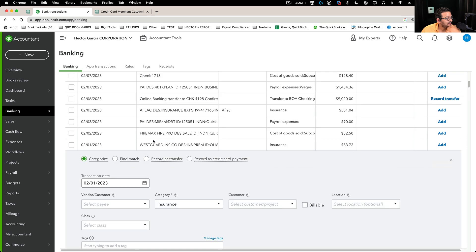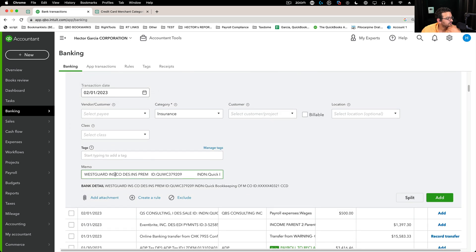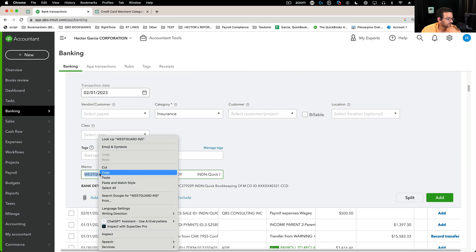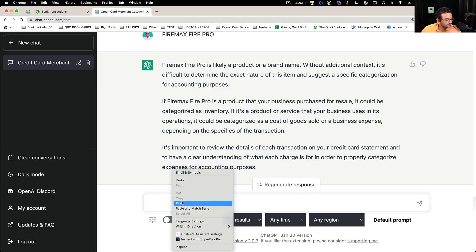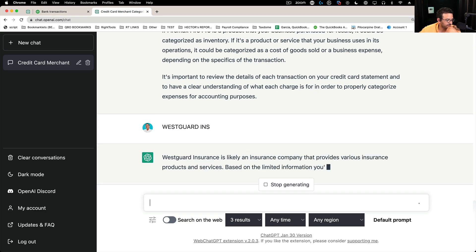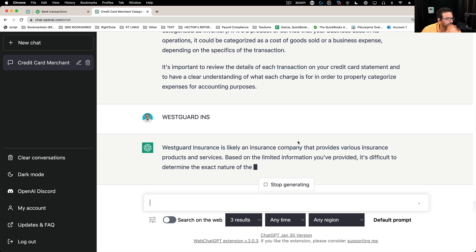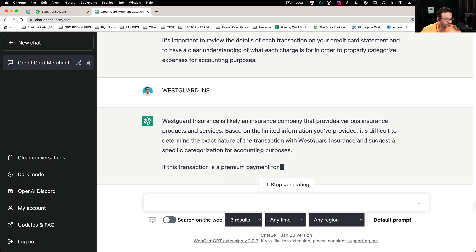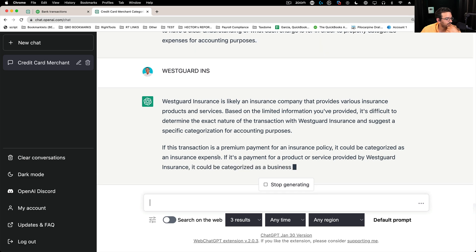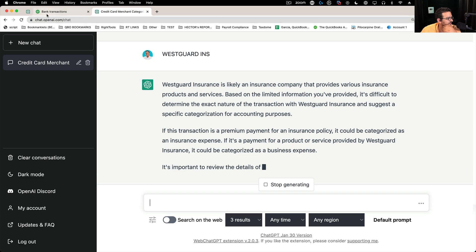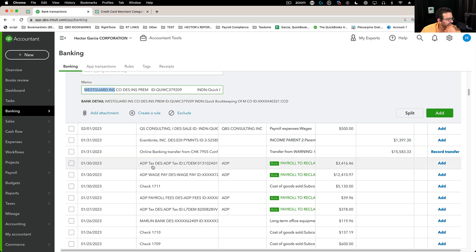Let's see WestGuard insurance. It looks like it's insurance. Let's paste that in there. So yeah, it's an insurance company. And it tells me here, if I don't know the context of it, but it's probably an insurance expense. Well, I guess insurance is easy.